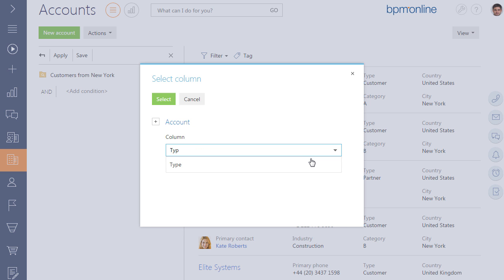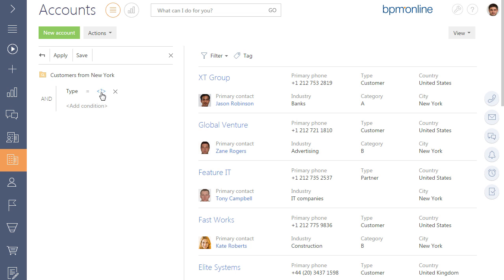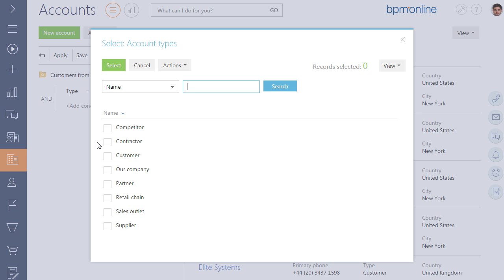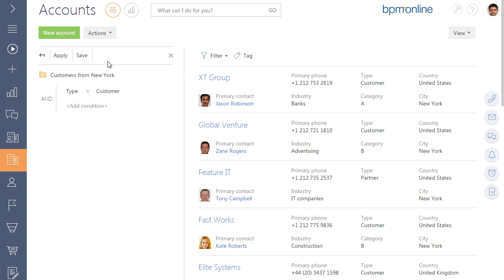As it is required to display only the customers, select the Type column and click on the customer value. Add the next filter condition.